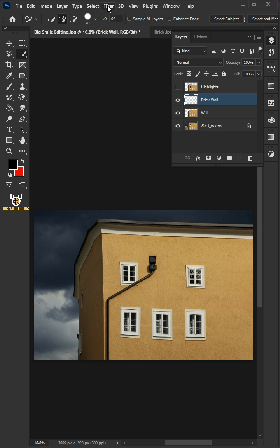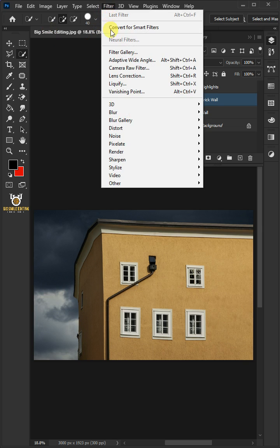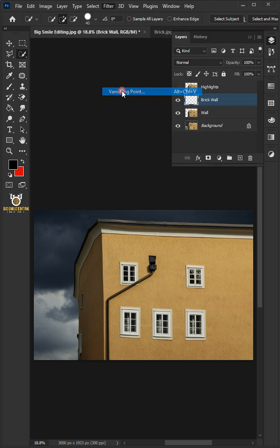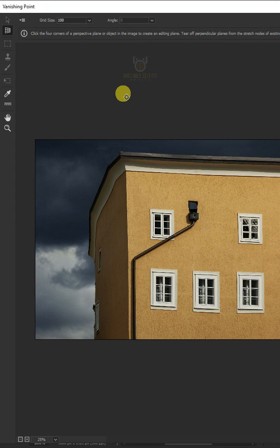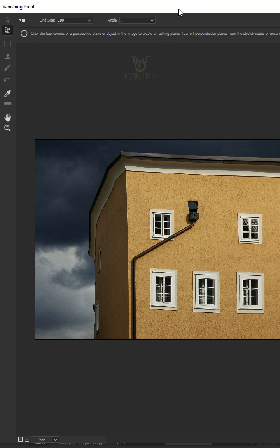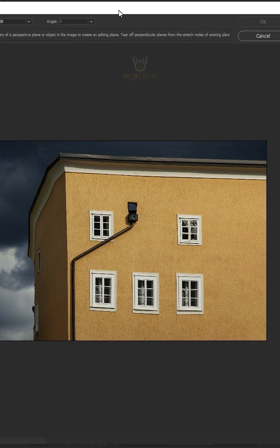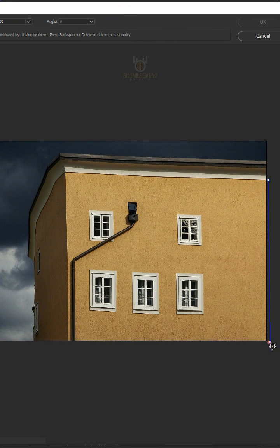Go to Filter and choose the vanishing point. Select your Plane tool. Then create a grid that matches the building's perspective.